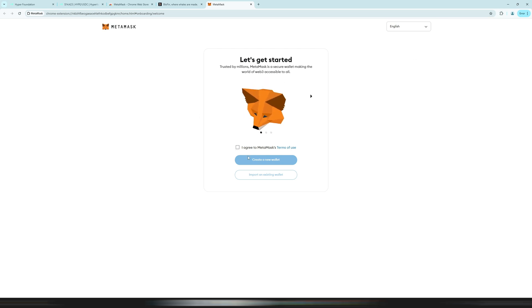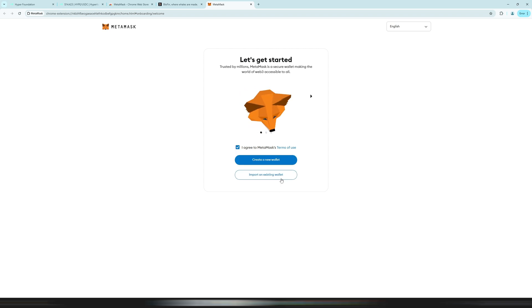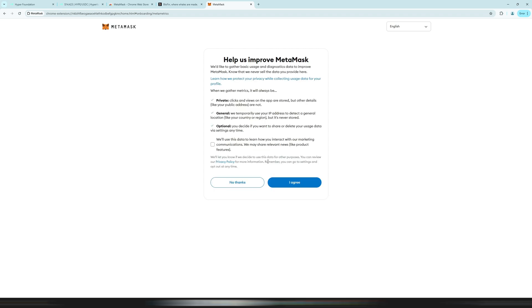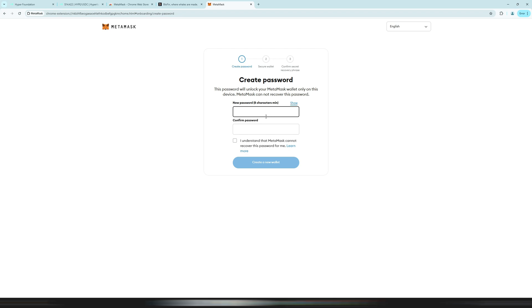Now we need to set up our wallet — follow this very carefully. First agree to the terms and conditions. If you already have a wallet you can import it with your seed phrase. If not, create a new wallet, read the terms carefully, click 'I agree,' and set up a password. Please note that you can never recover this password — if you forget it you completely lose access to your MetaMask wallet.